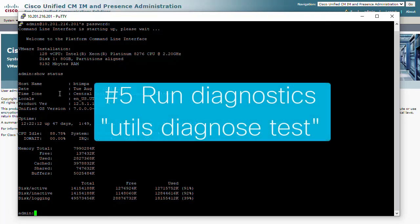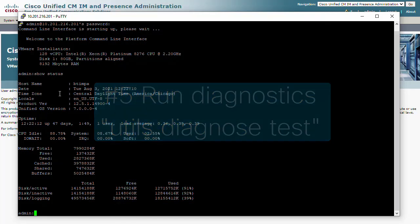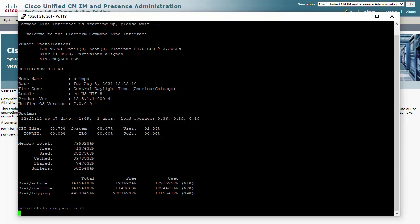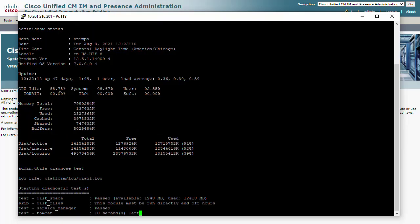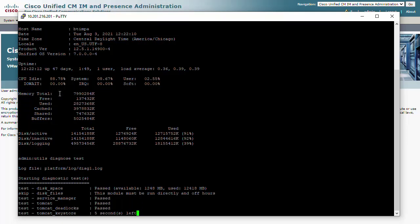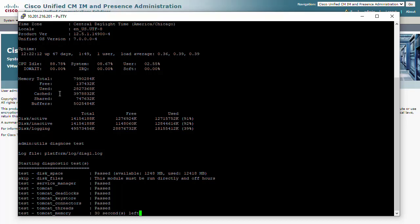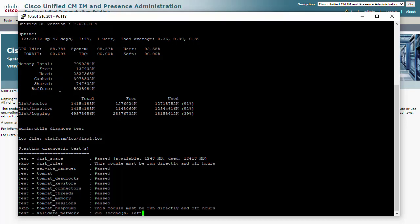Number 5: Also from the command line interface, run diagnostics with 'utils diagnose test'. For the most part this should pass all checks, but we mainly want to take note of any connectivity and NTP errors.